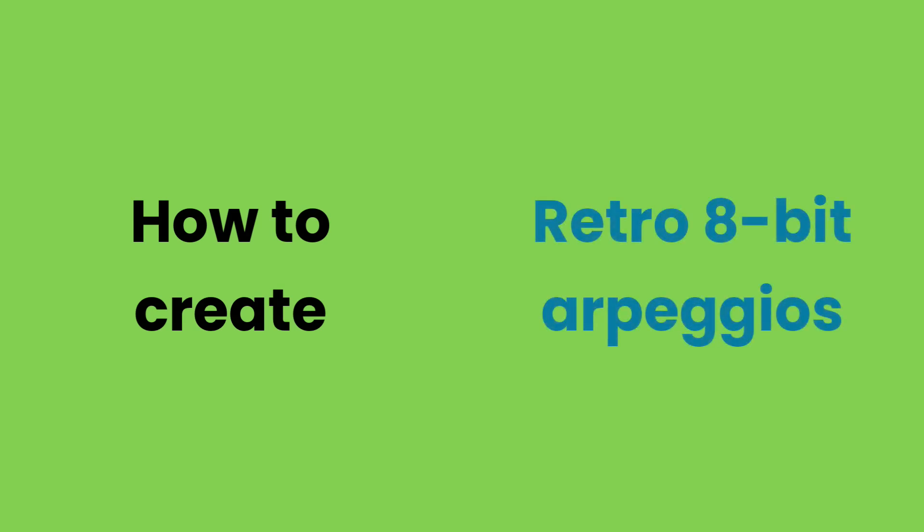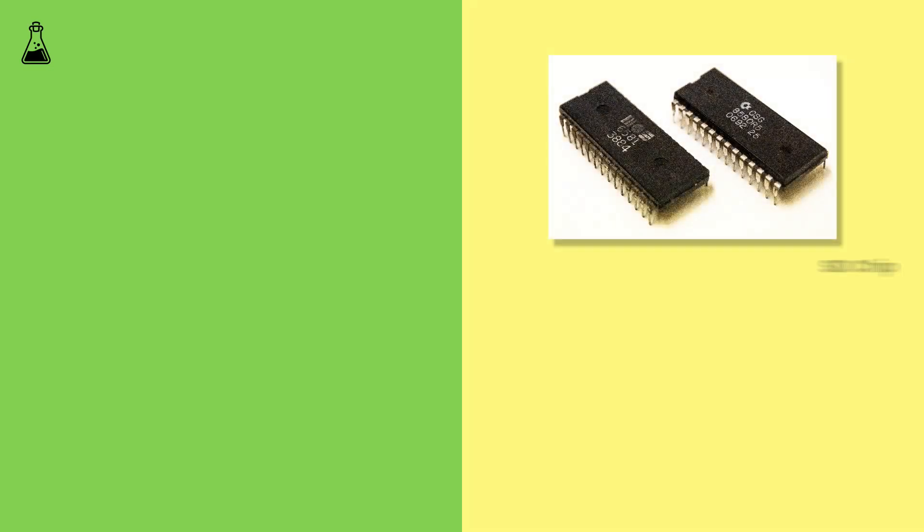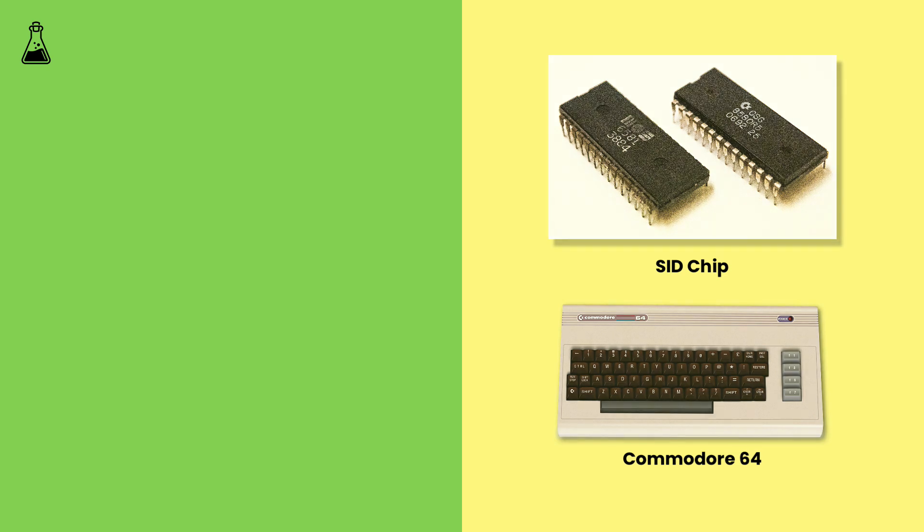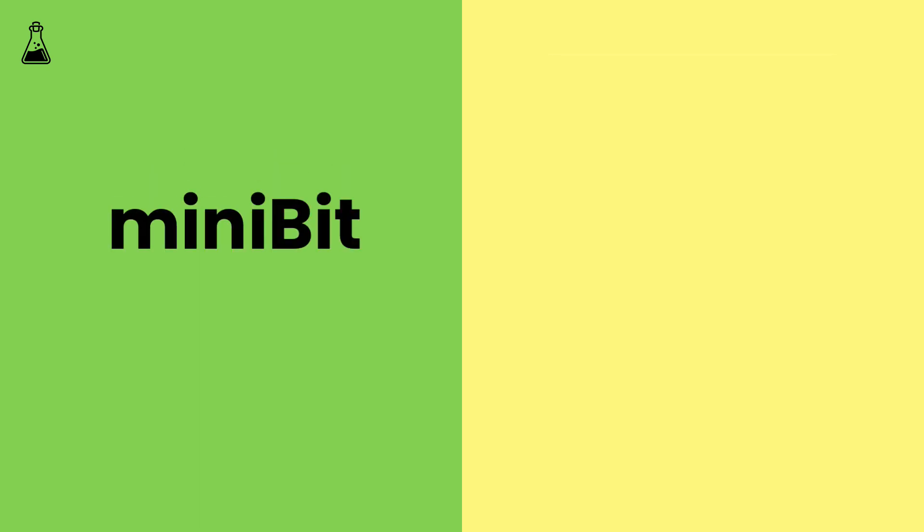We're going to show you how you can recreate the sound of arpeggiated chords from early games consoles, like those made by the SID chip in the Commodore 64, with our chiptune-flavored synthesizer, Minibit.